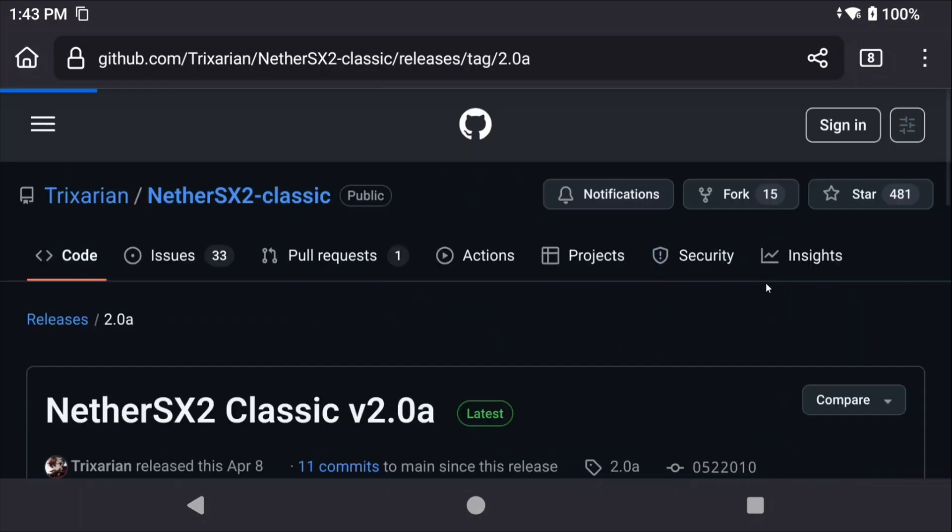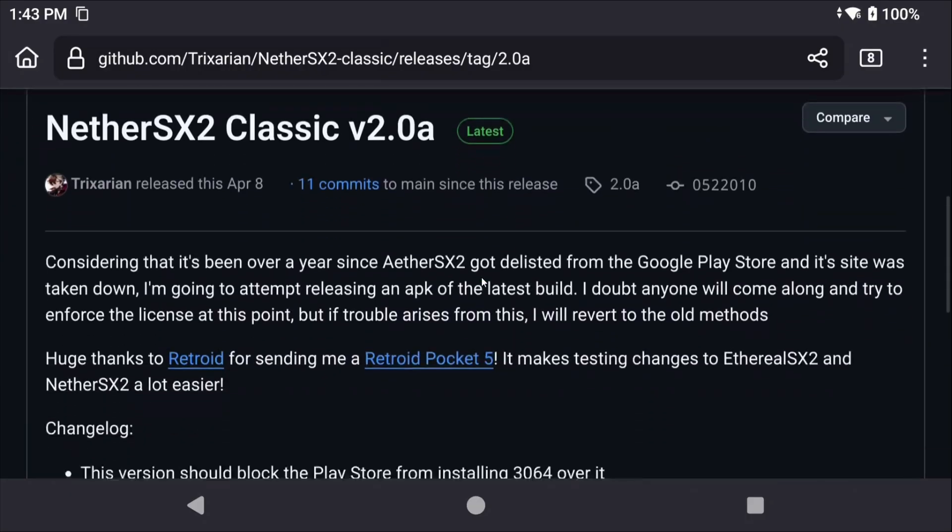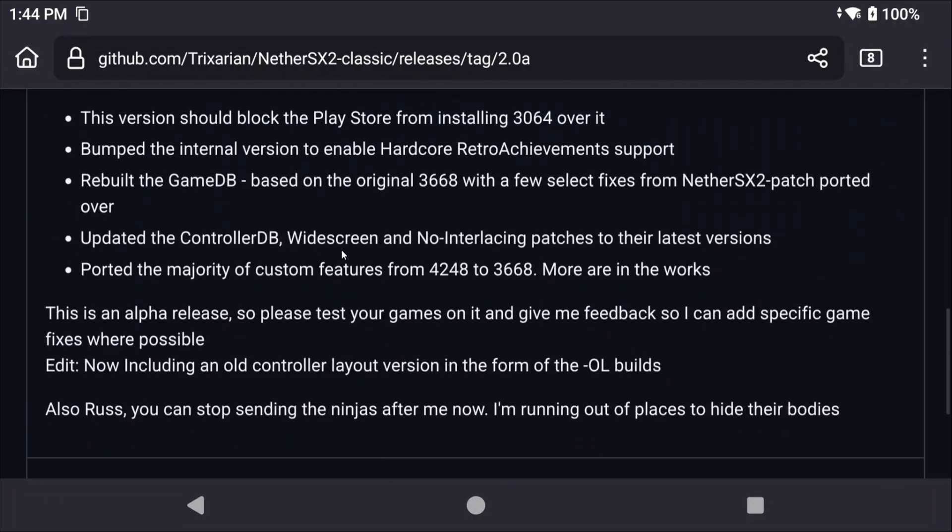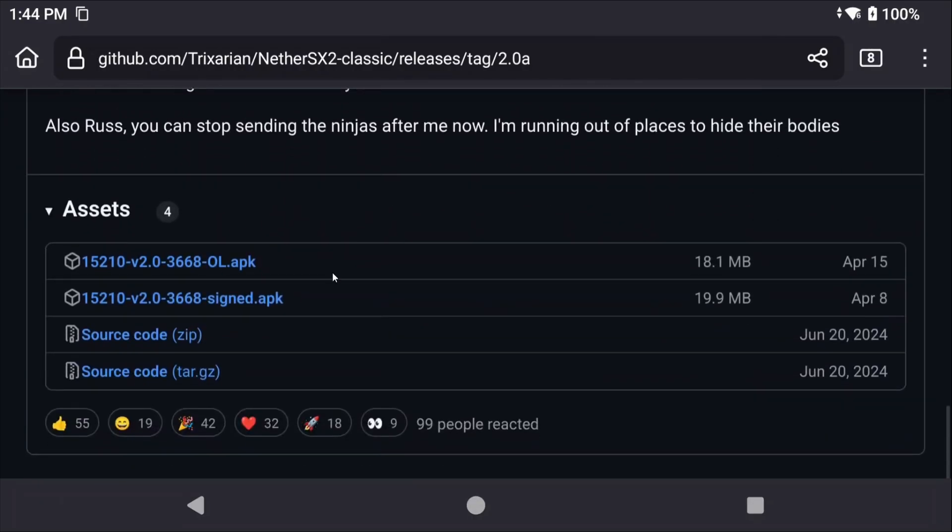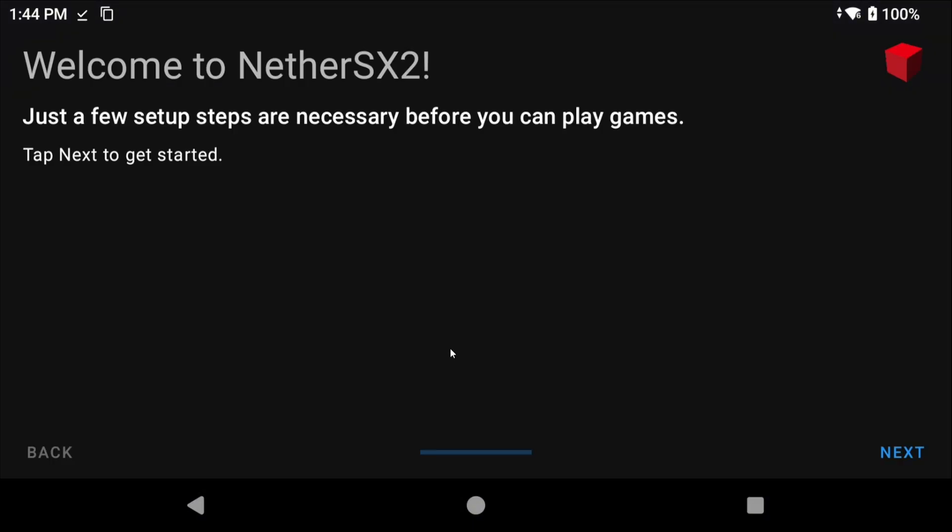At this point let's finally install NetherSX2 Classic. Head to the NetherSX2 Classic GitHub in the description and download the latest release, which as of this video is version 2.0a. You want to ignore any experimental releases in the future, just grab whatever the latest is and you can see the latest tag next to the title if you're unsure. If there are two options to download like there is today, grab the one that says signed instead of OL.